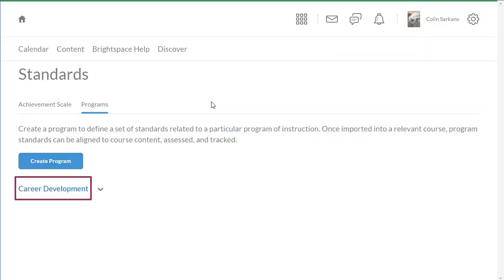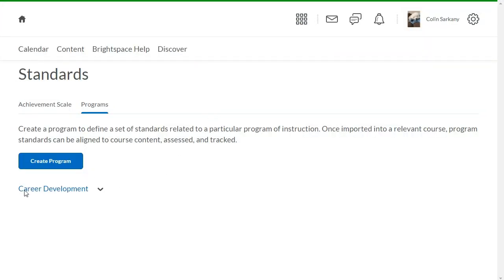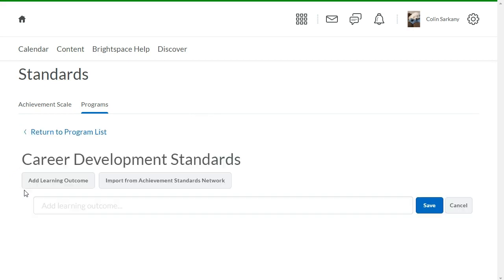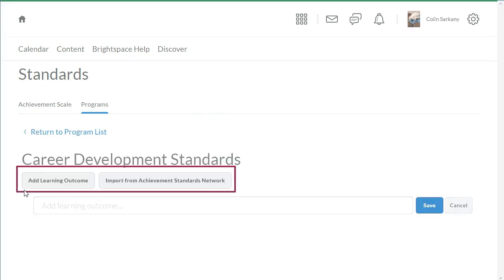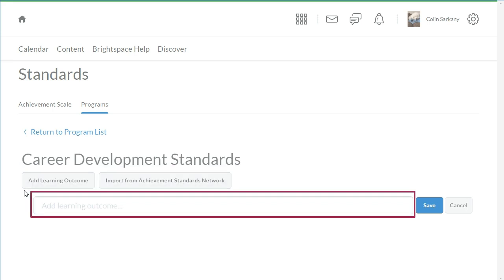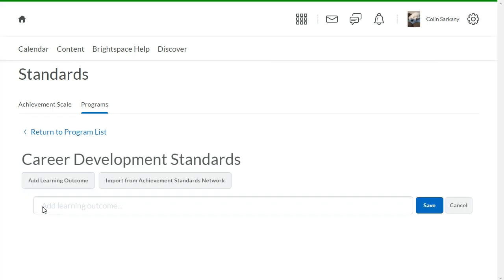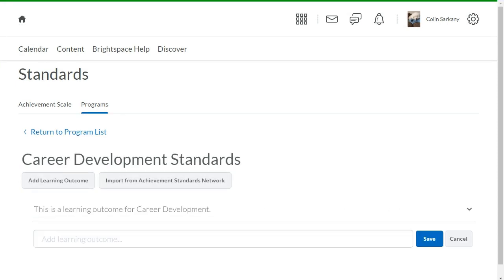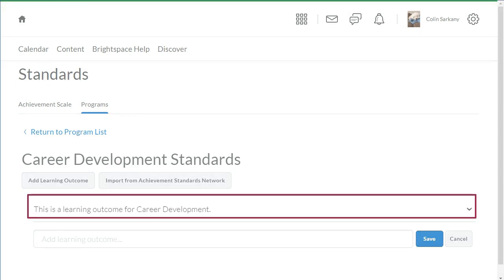Then, click the newly created program. Next, create your own learning objectives or import from Achievement Standards Network. For this example, add a learning outcome. Click Save. Your newly created learning outcome displays.